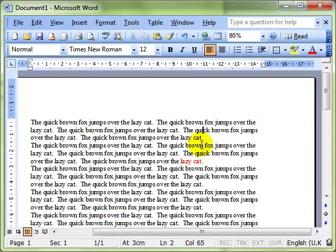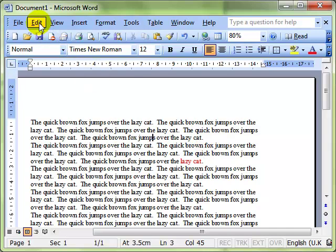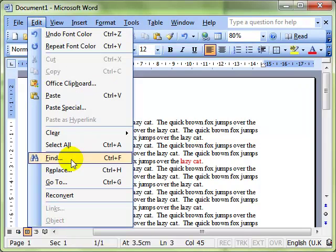I've just jumped out of the find and replace dialog box for a second just to show you that I've formatted some text there as red. So that's what we're going to be working with. I'll go back into find and replace.